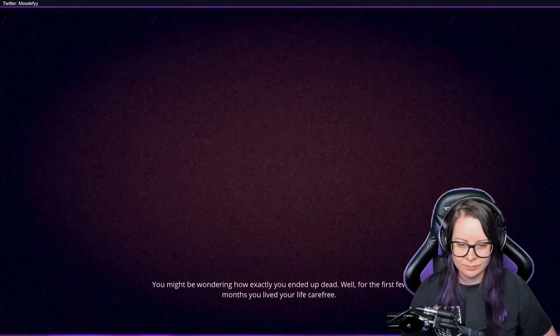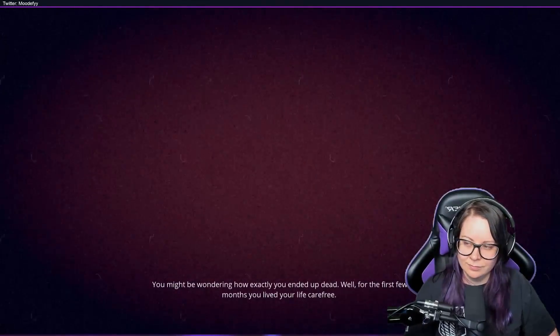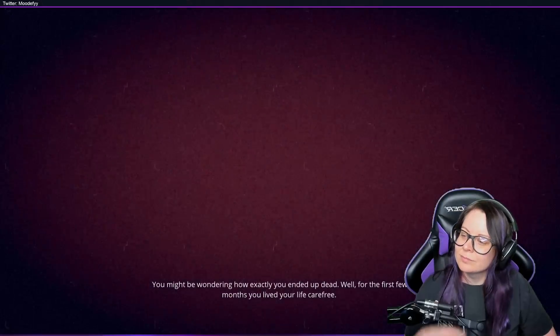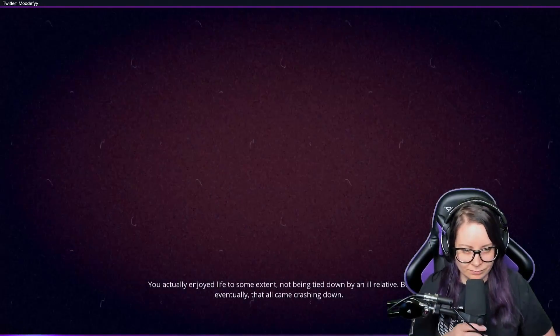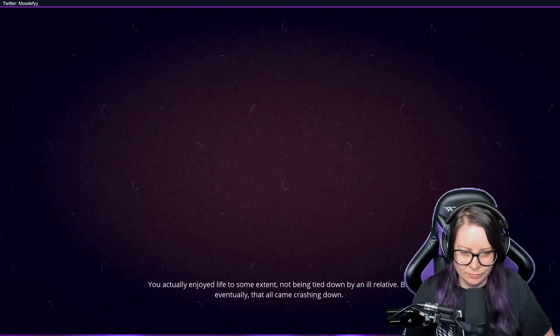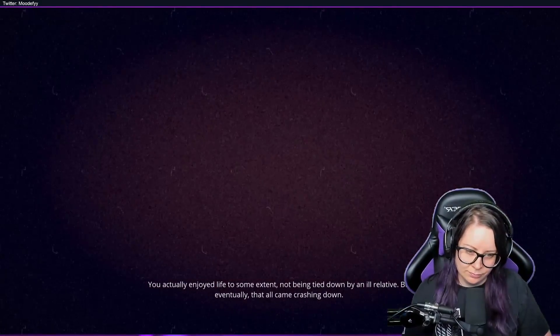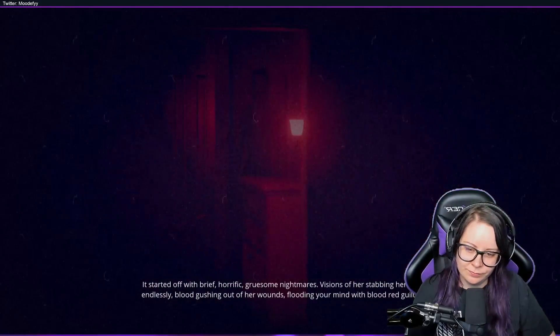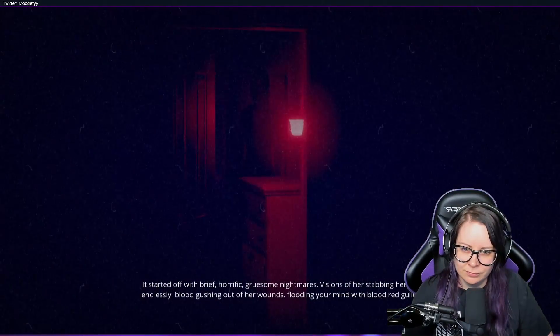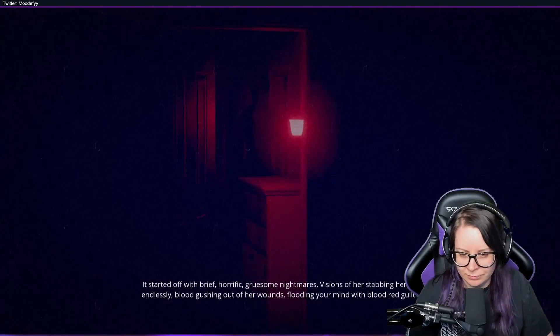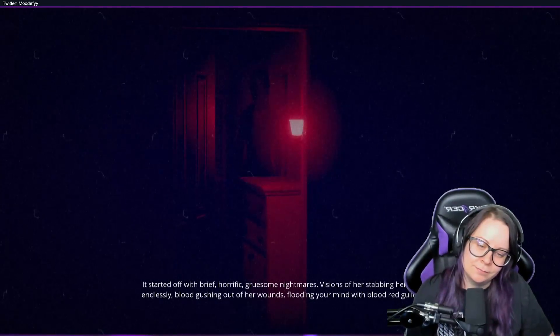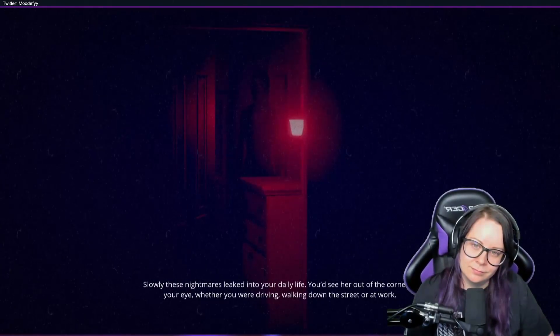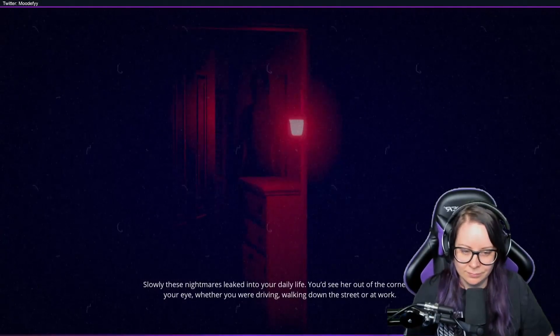You might be wondering how exactly you ended up dead. Well, for the first few months you lived your life carefree. You actually enjoyed life to some extent, not being tied down by an ill relative. But eventually that all came crashing down. It started off with brief, horrific, gruesome nightmares. Visions of her stabbing herself endlessly, blood gushing out of her wounds, flooding your mind with blood-red guilt. Slowly these nightmares leak into your daily life.